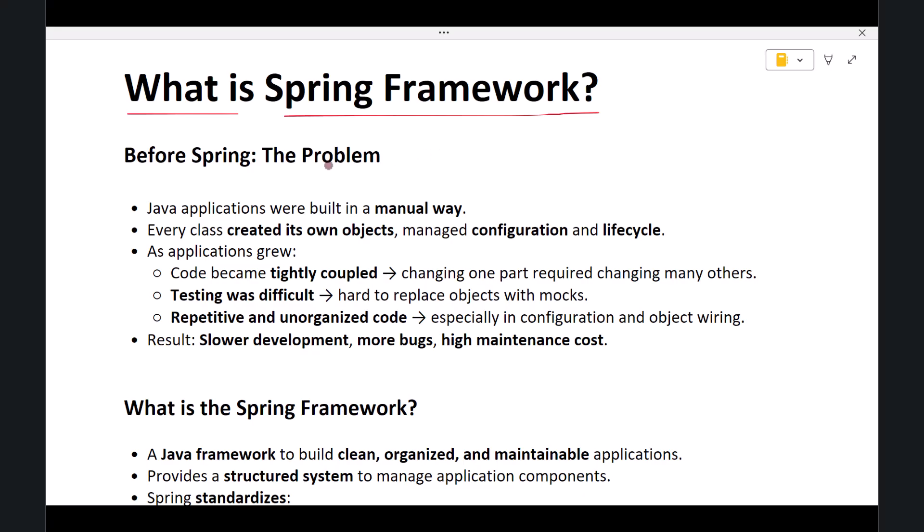Before the Spring Framework existed, Java developers used to build applications in a very manual way. Every class was responsible for creating the objects it needed. Developers had to handle object creation, connection configuration, and lifecycle completely on their own.